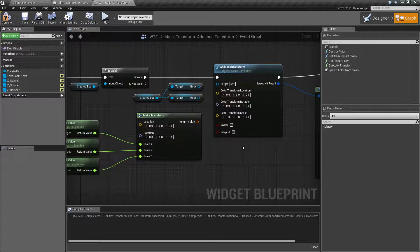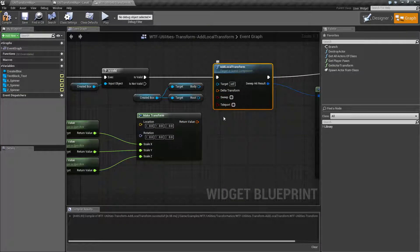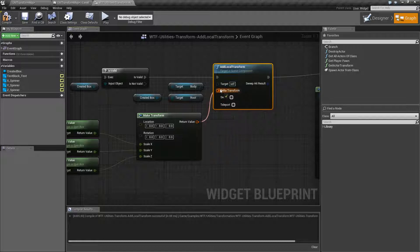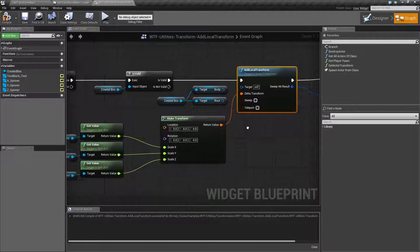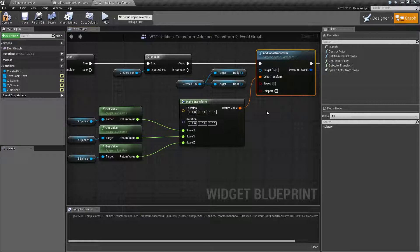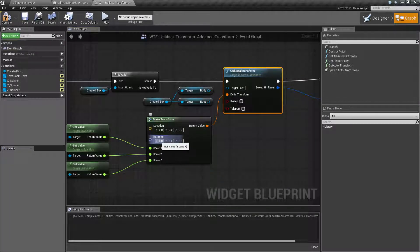That's all it's intended to do. It takes in a transform. You can, of course, split it and recombine it as needed. It also has sweeping and teleporting, which I'll cover in a second. Location and rotation work like you'd expect. If you're adding to the location, it's basically adding an offset in local space. If you're adding to the rotation, it's adding a rotation value in local space.